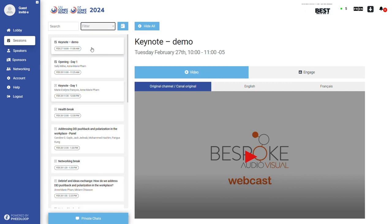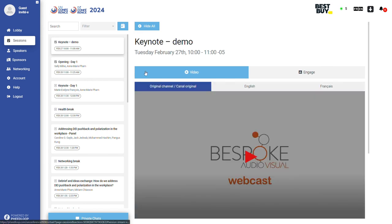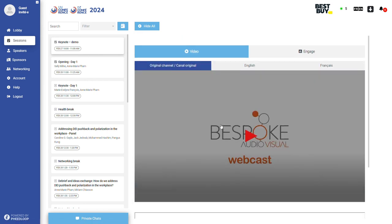The sessions at CCDI Unconference 2024 may be presented with portions in English and French or they may be presented in one language. All sessions will have live simultaneous interpretation in English and French as well as captions available in both languages for a comprehensive experience.